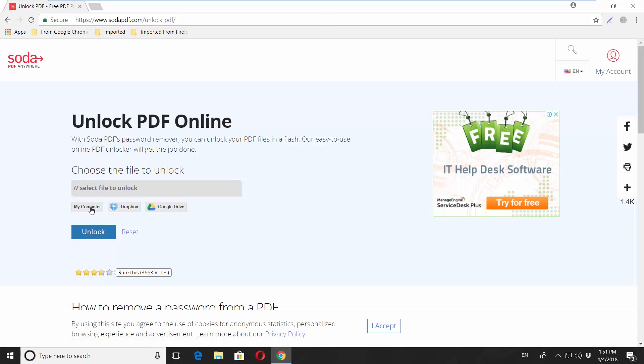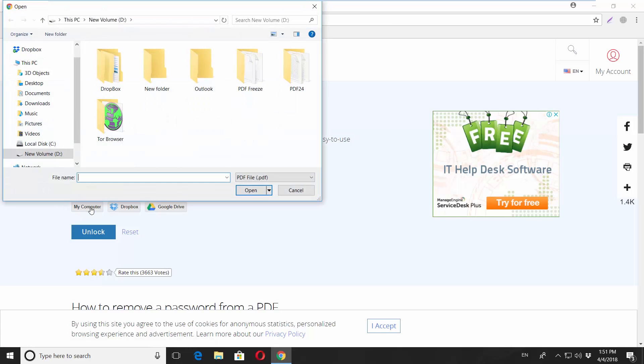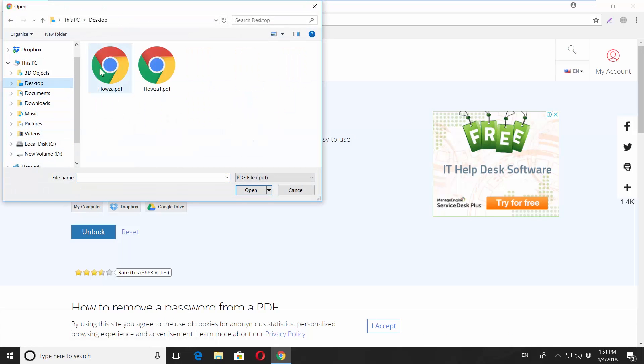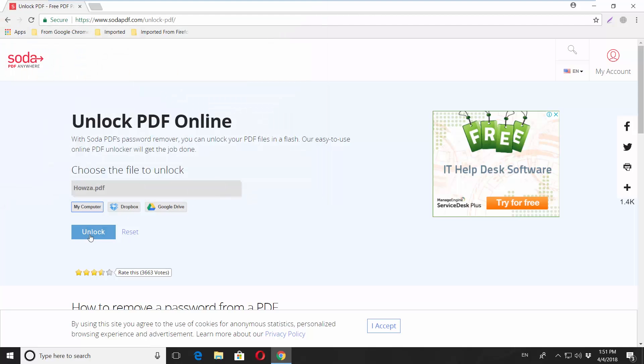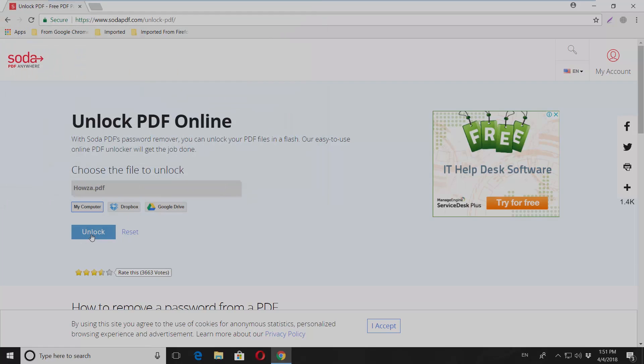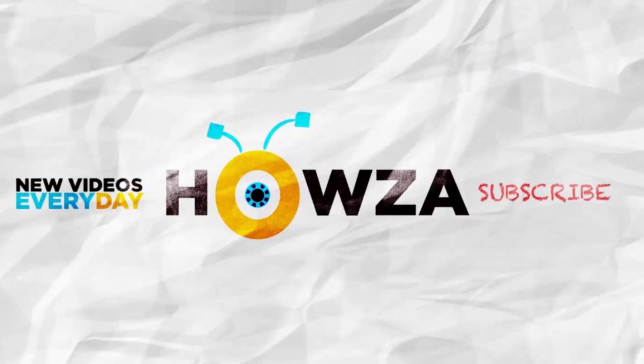Choose the file — click on My Computer. Select the file and click on Open. Click on Unlock. Download the file.